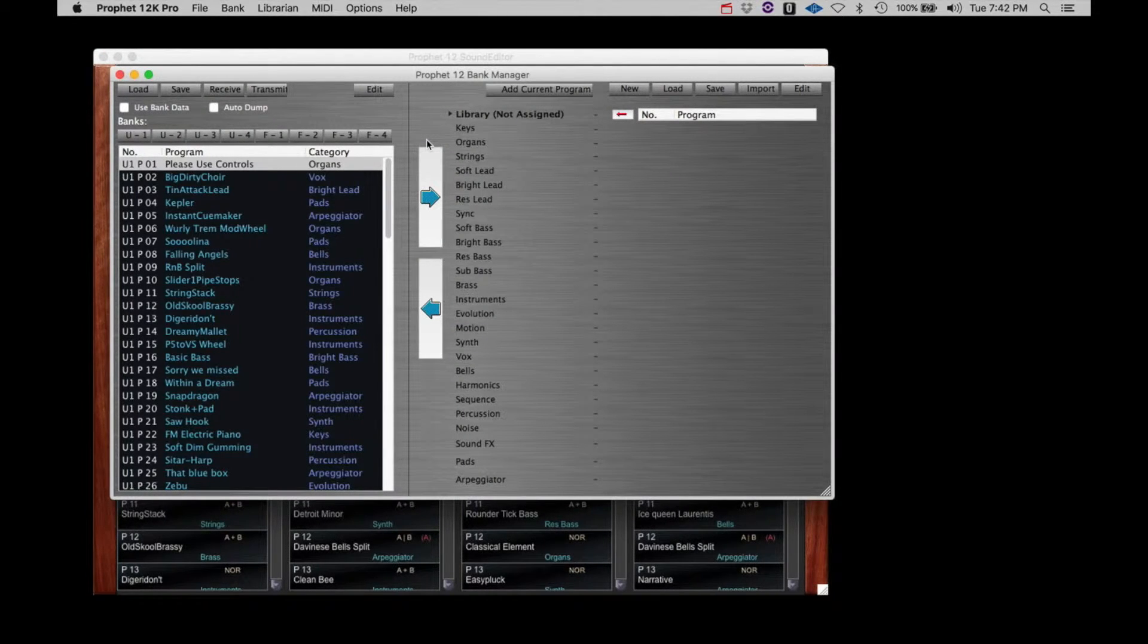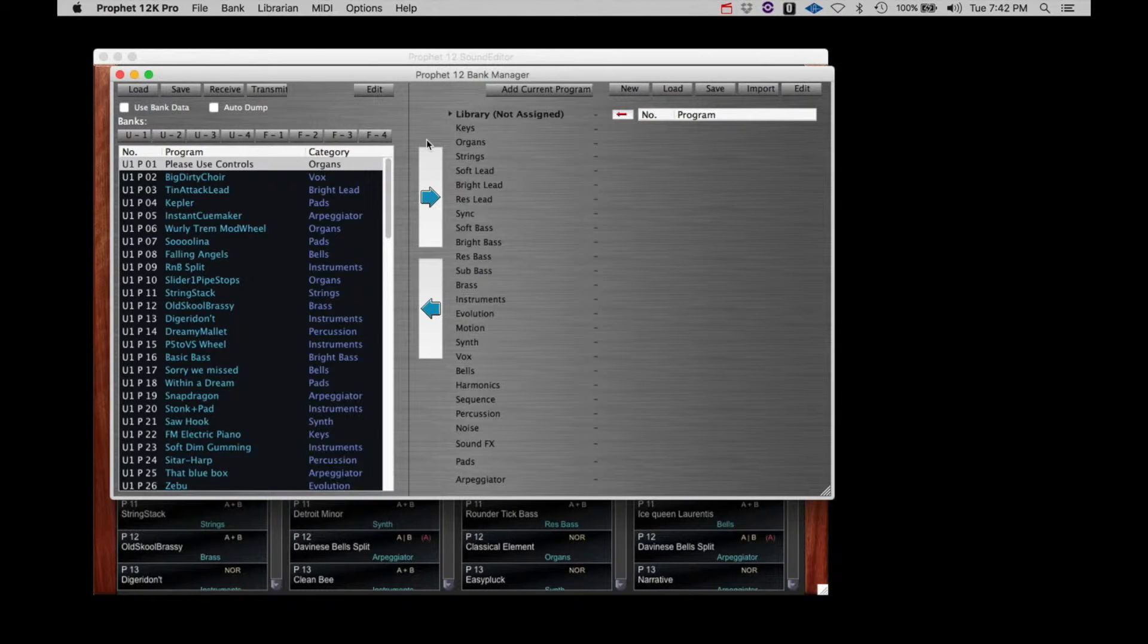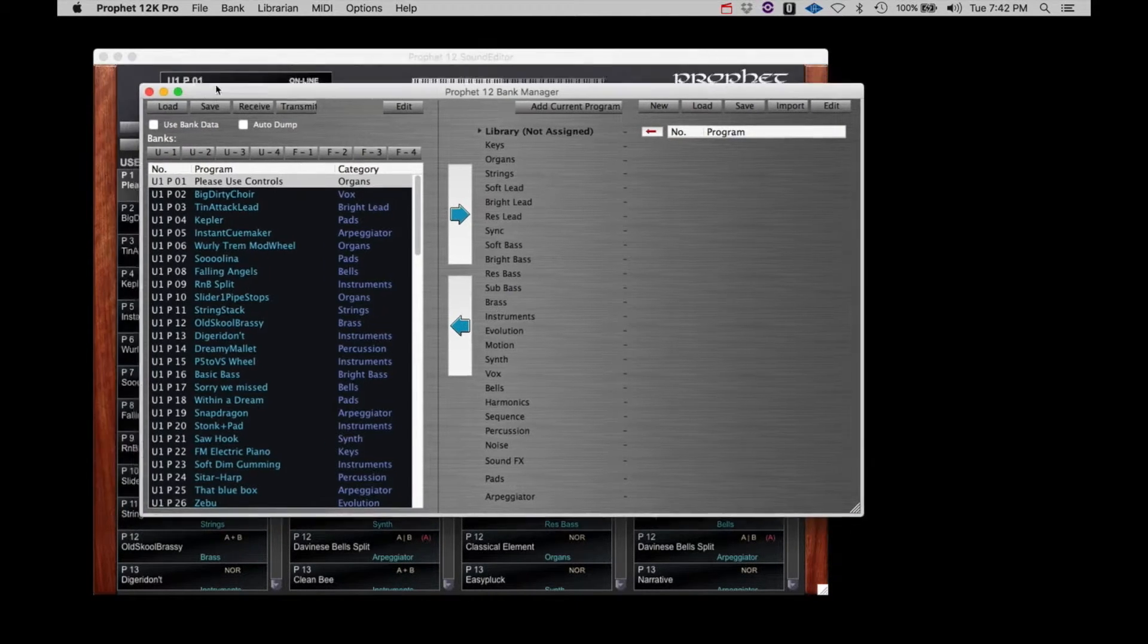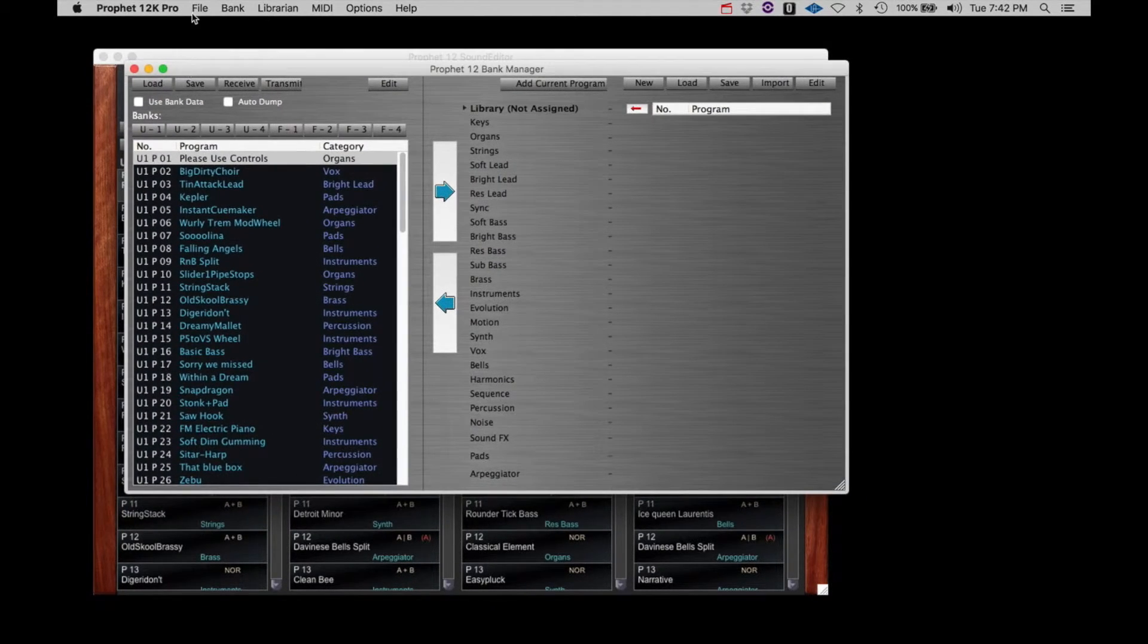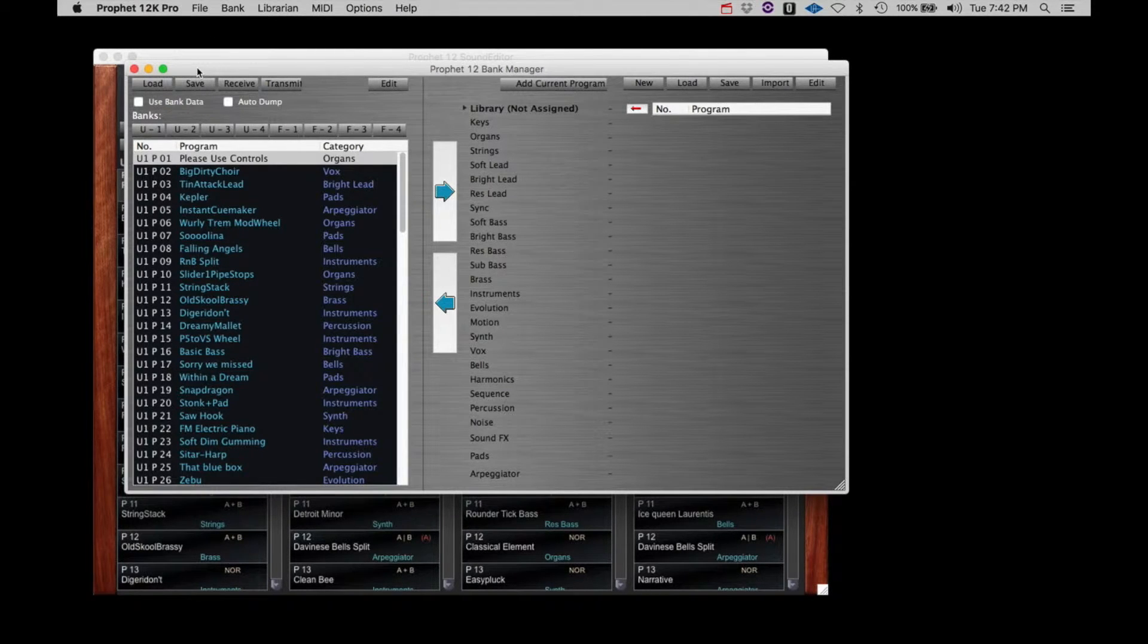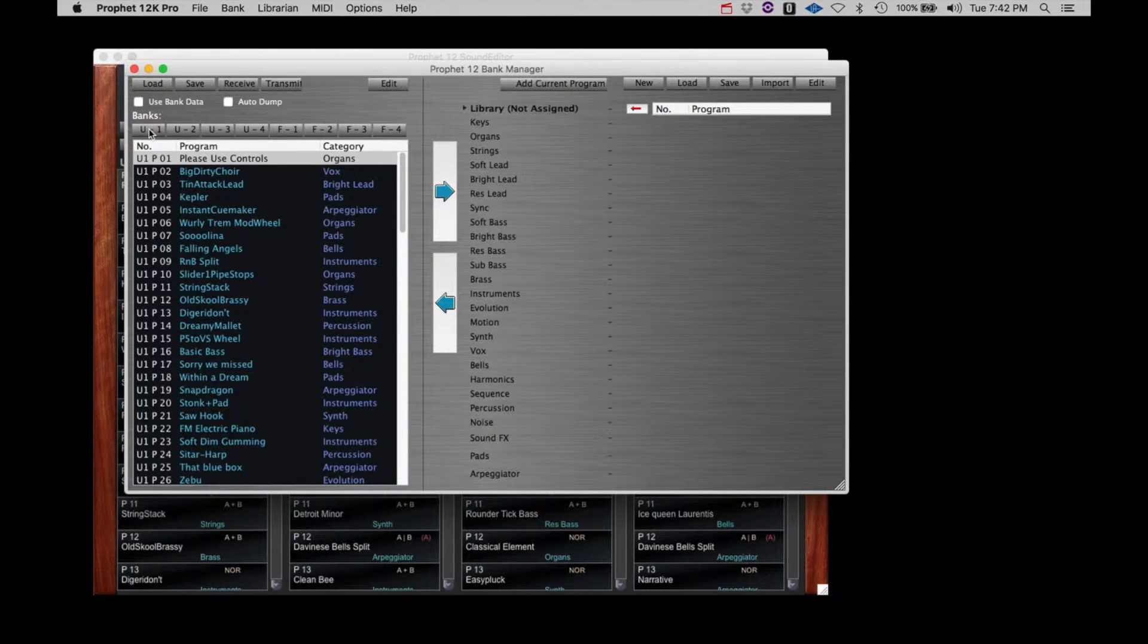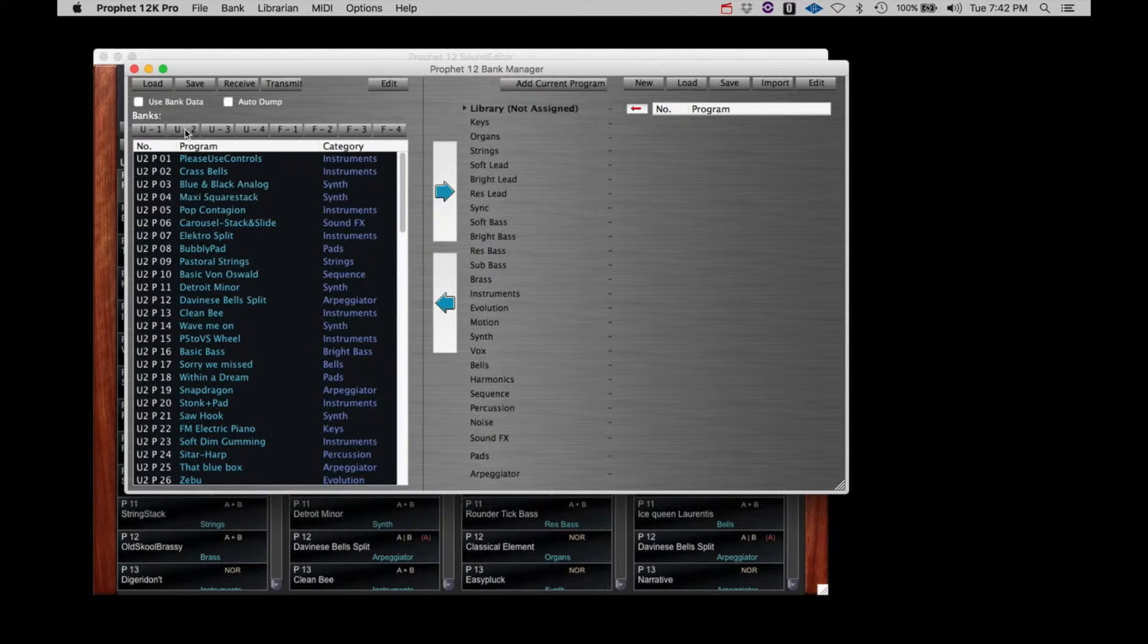Let's take a quick look at the environment. First, you'll notice that the librarian opens in a new window and that the menus change. On the left side, we see a listing of all the patches that are currently available in the Prophet 12.